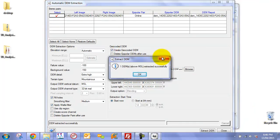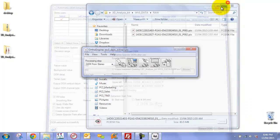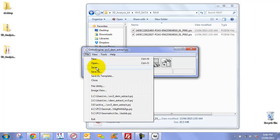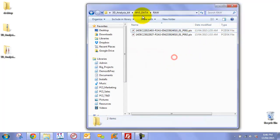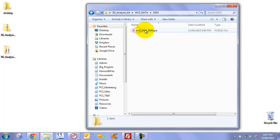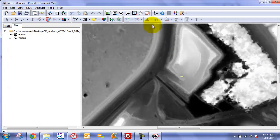Now that our DEM has been extracted, we can close the Ortho Engine project — save it if you wish. We can begin our volumetric analysis. Let's take a look at our DEM — it's actually a DSM, and as mentioned, we do have some artifacts as a result of cloud and cloud shadow.